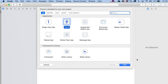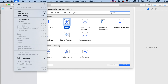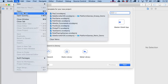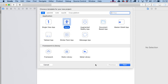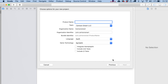Fire up your copy of Xcode and create a brand new project. Go to New, then Project. On the first screen, we're going to make a SpriteKit game — look for that option and click Next.